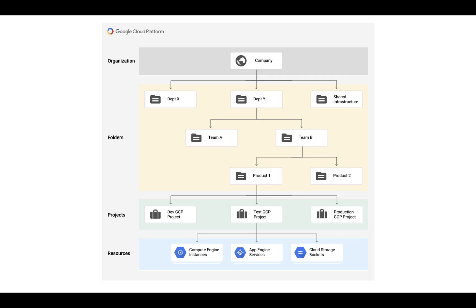Google Cloud Platform has the notion of a resource hierarchy. The permissions start at the top and then flow downwards from there. At the top, you have an organization, which represents your company. You optionally can add folders underneath a company, and then these folders can have projects.